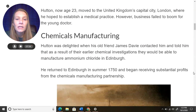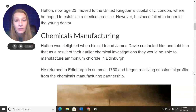Now Dr. Hutton, age 23, moved to the United Kingdom's capital city of London, where he hoped to establish a medical practice. However, business failed to boom for the young doctor — he wasn't able to get his practice started.